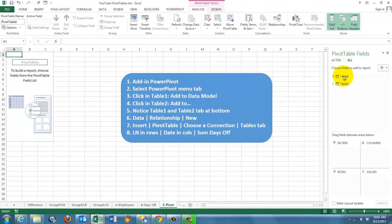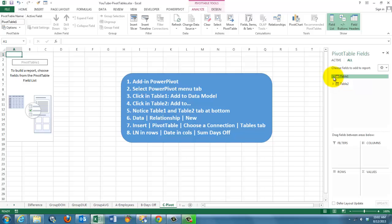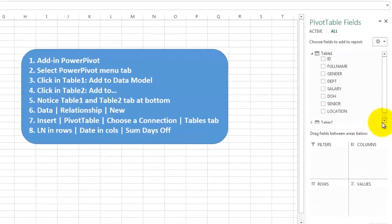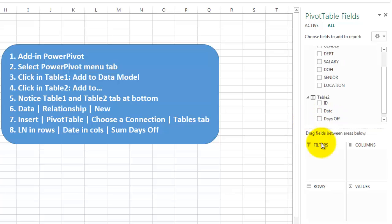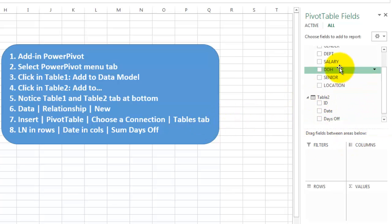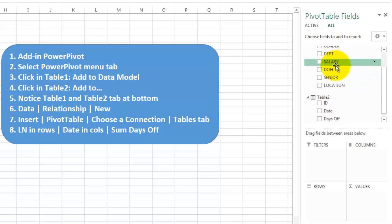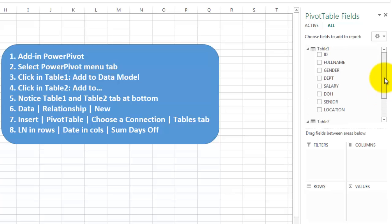And notice that now in your dialog box you have two sets of data: table one and table two. You don't have to bring in ID. That's the connection between the two, but you don't have to see it even. I'm going to put the last name in the rows, full name.